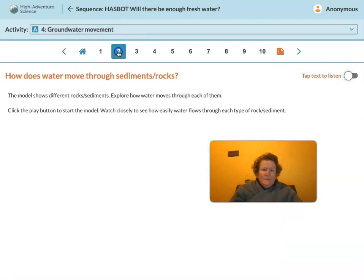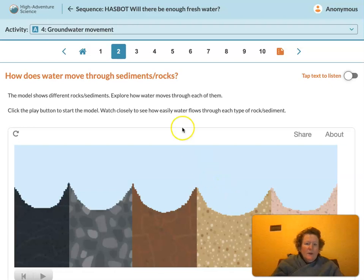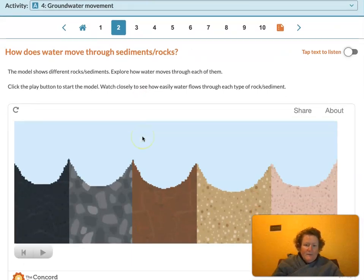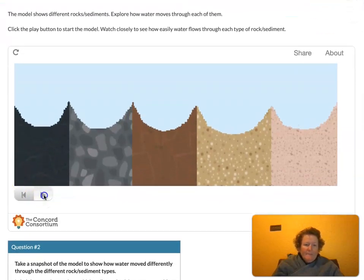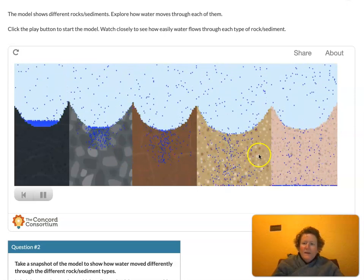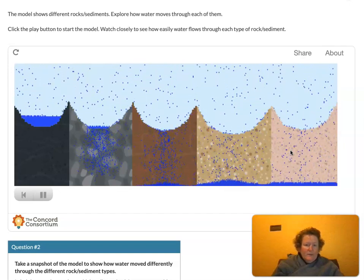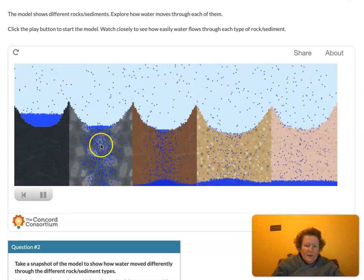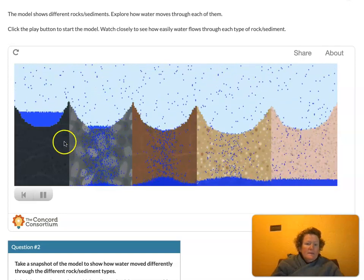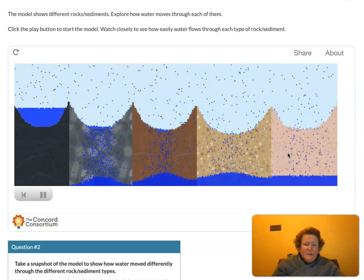Now we get to think about how water moves through sediments and rocks. The model shows different rocks and sediments — explore how water moves through each of them. Click the play button to start the model and watch closely to see how easily water flows through each type of sediment. Let's hit the play button. This is simulating rain. Each different color is simulating a different type of sediment in an aquifer. You can see that the speed at which water percolates through or infiltrates these different sediments depends on the particle size and the spaces between the particles.